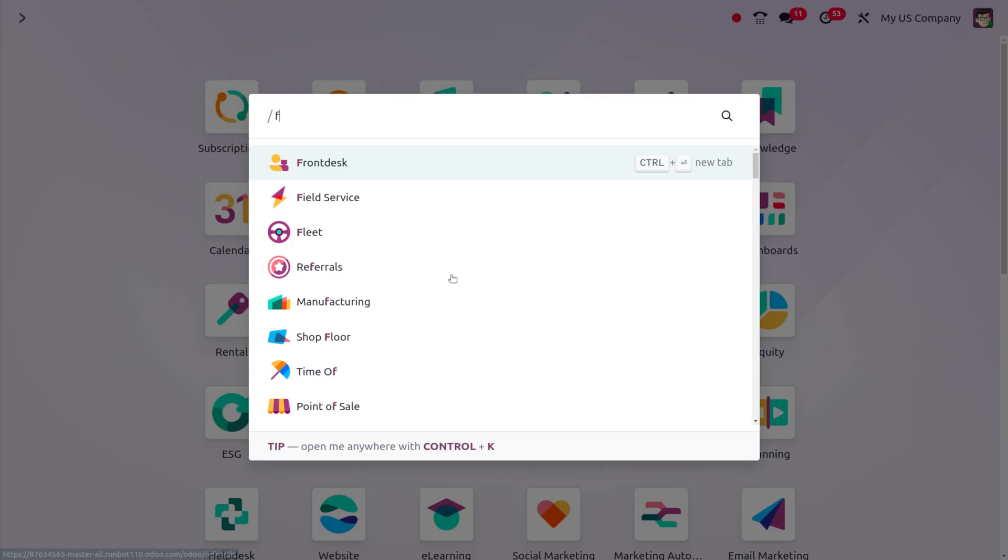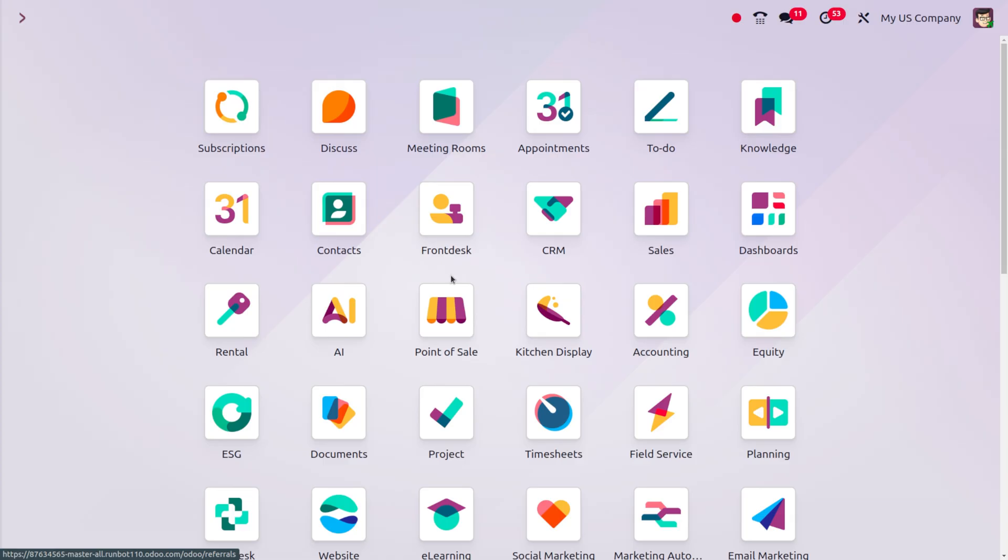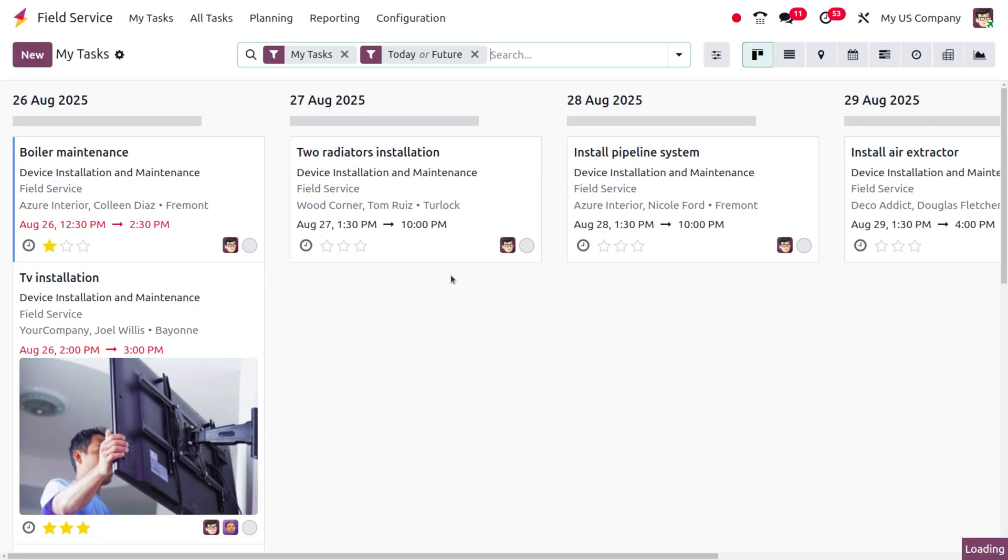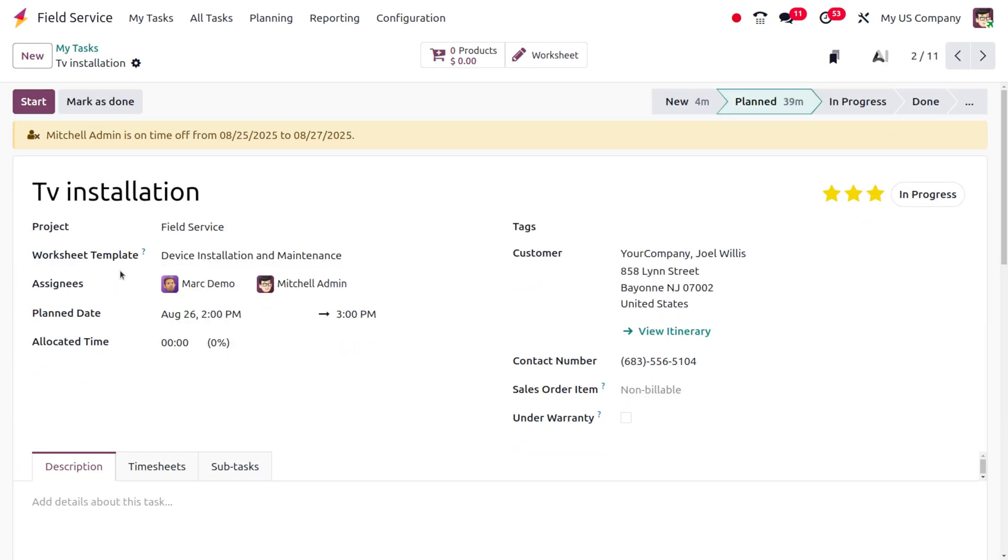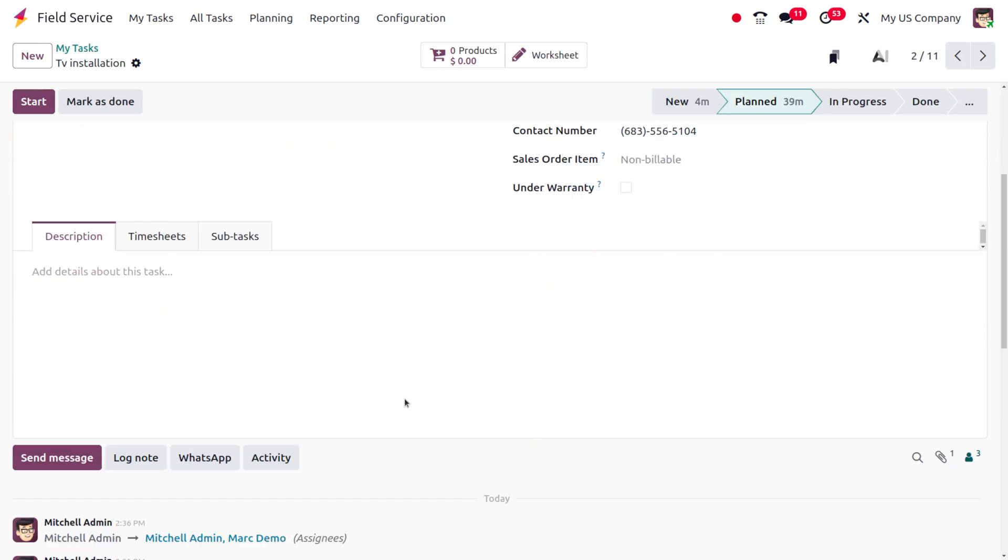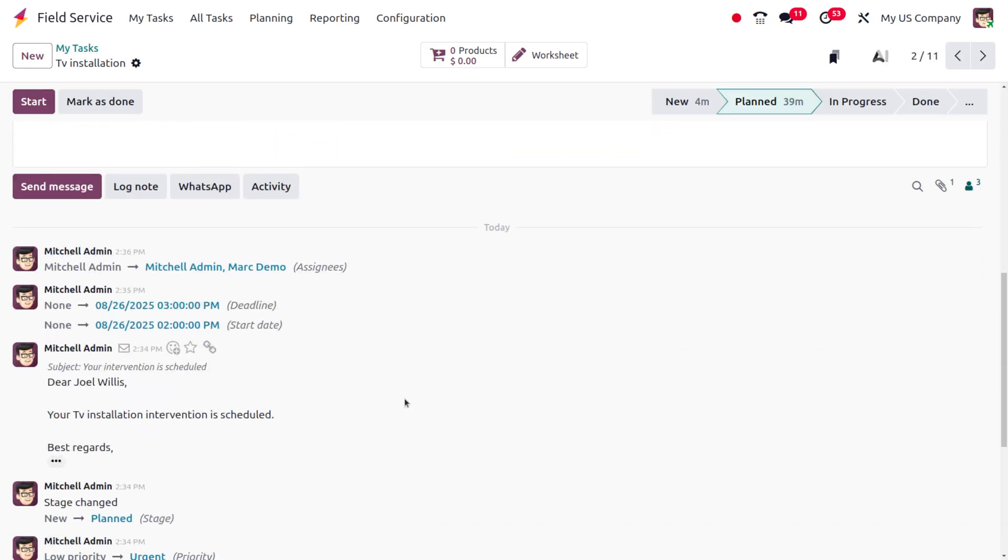Now let's move on to field surveys. As I move to field surveys here, you'll be able to find different field services. I'll consider the TV installation.